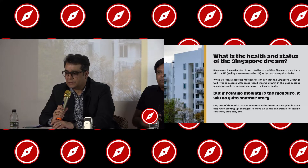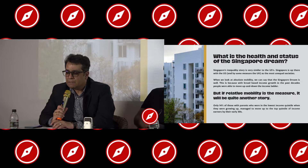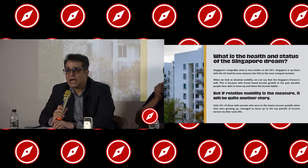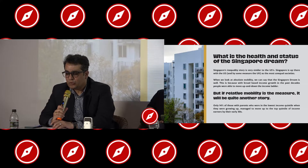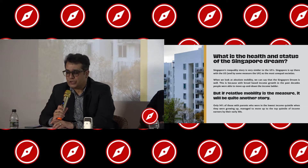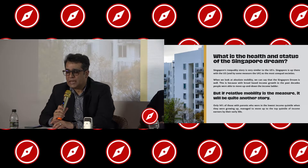After watching this video, we have to ask ourselves: what is the health and status of the Singapore dream? Singapore's inequality story is very similar to the US's — Singapore is up there with the US, and by some measures, the UK has the most unequal societies. When we look at absolute mobility, we can say that the Singapore dream is doing well, because with broad-based income growth in the past decades, people were able to move up and down the income ladder. But if relative mobility is the measure, it will be quite another story. Only 14% of those with parents who were in the lowest income quintile managed to move up to the top quintile of income earners by their early 30s.